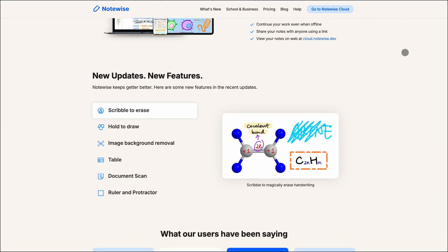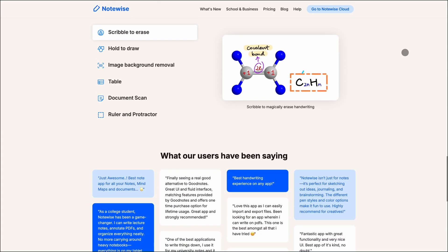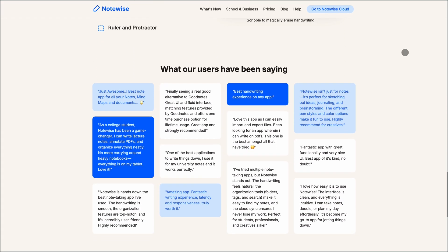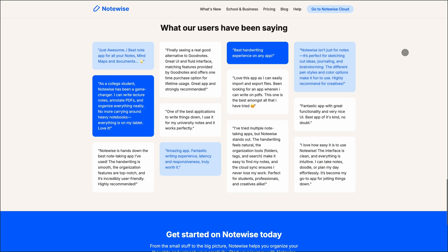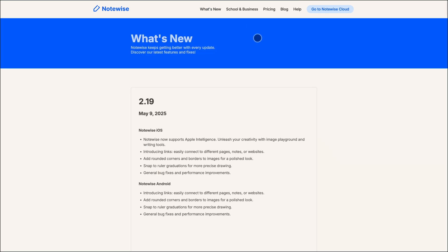The interface is intuitive, and the handwriting experience is smooth. However, it lacks advanced AI features like text summarization.